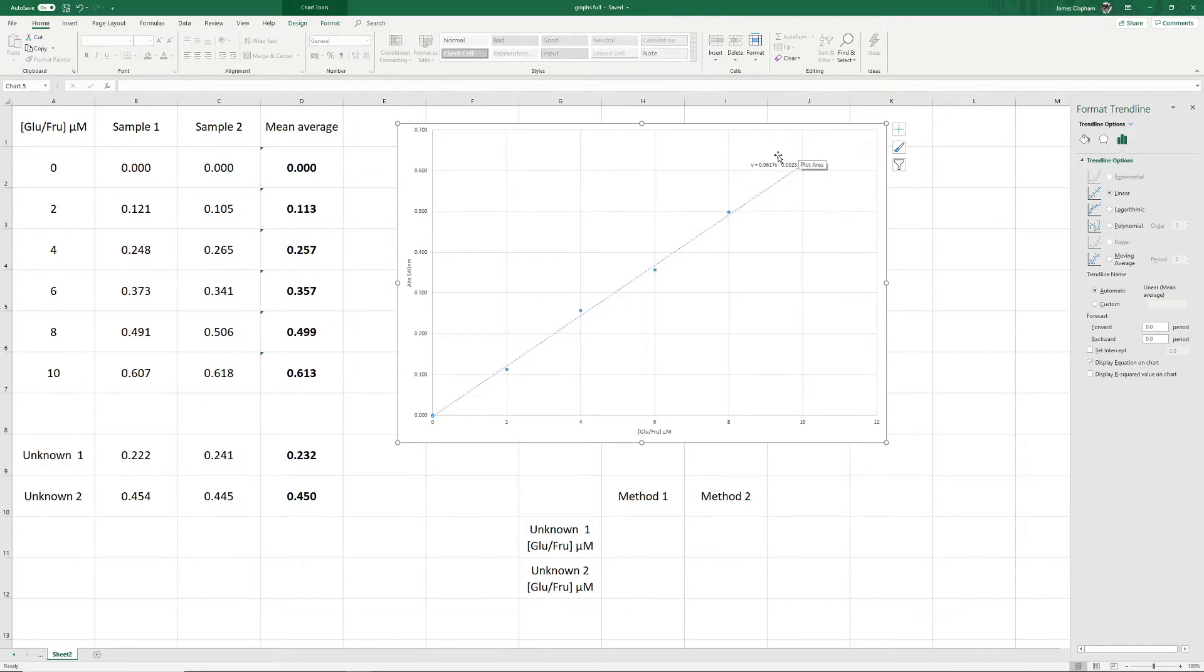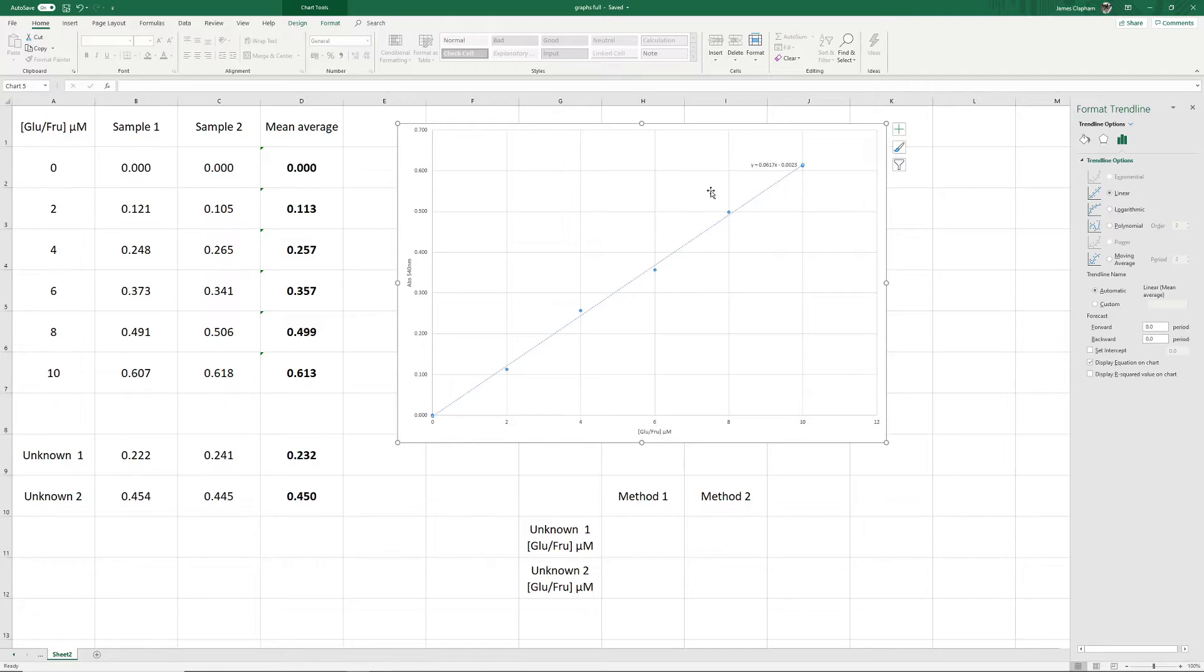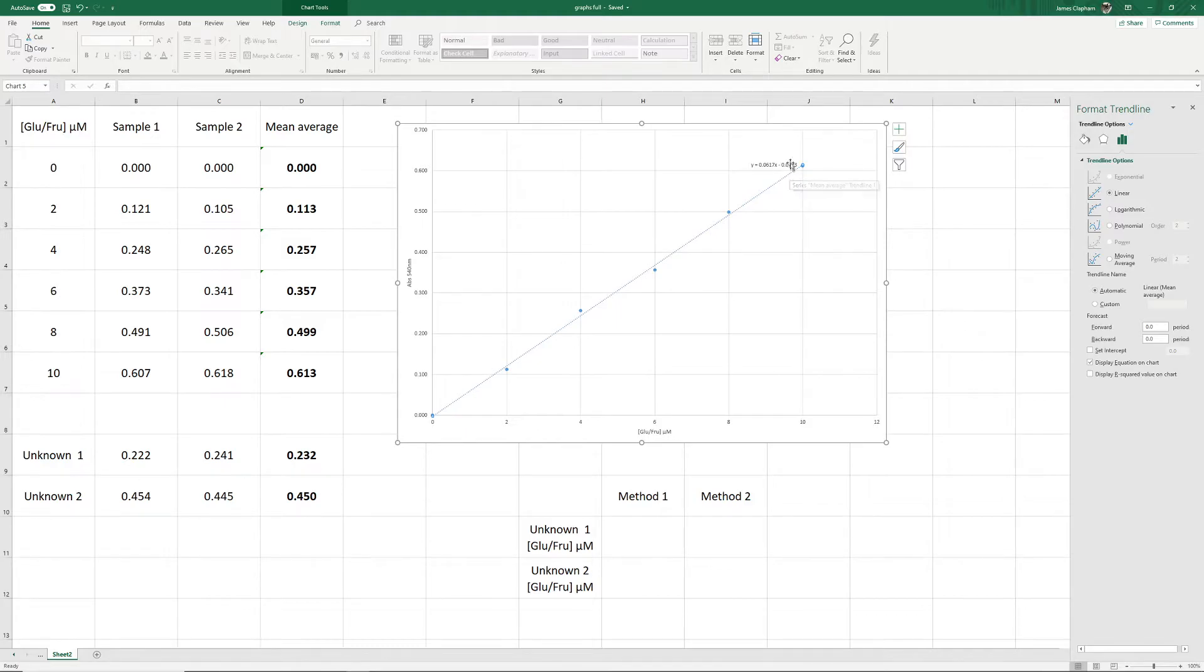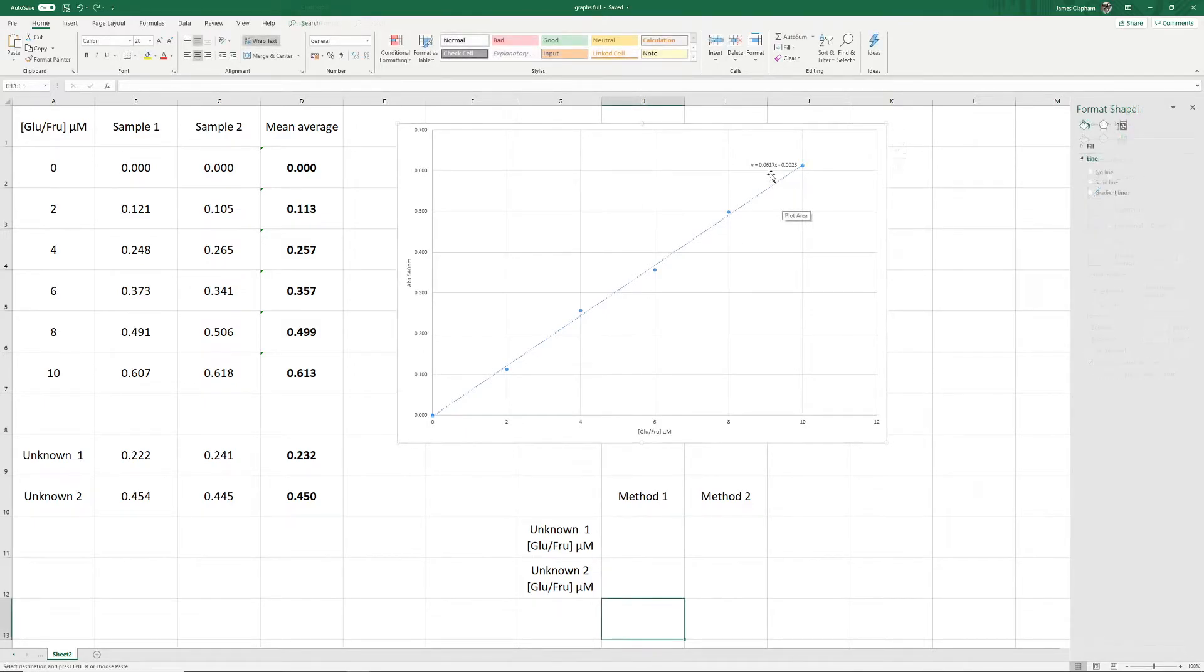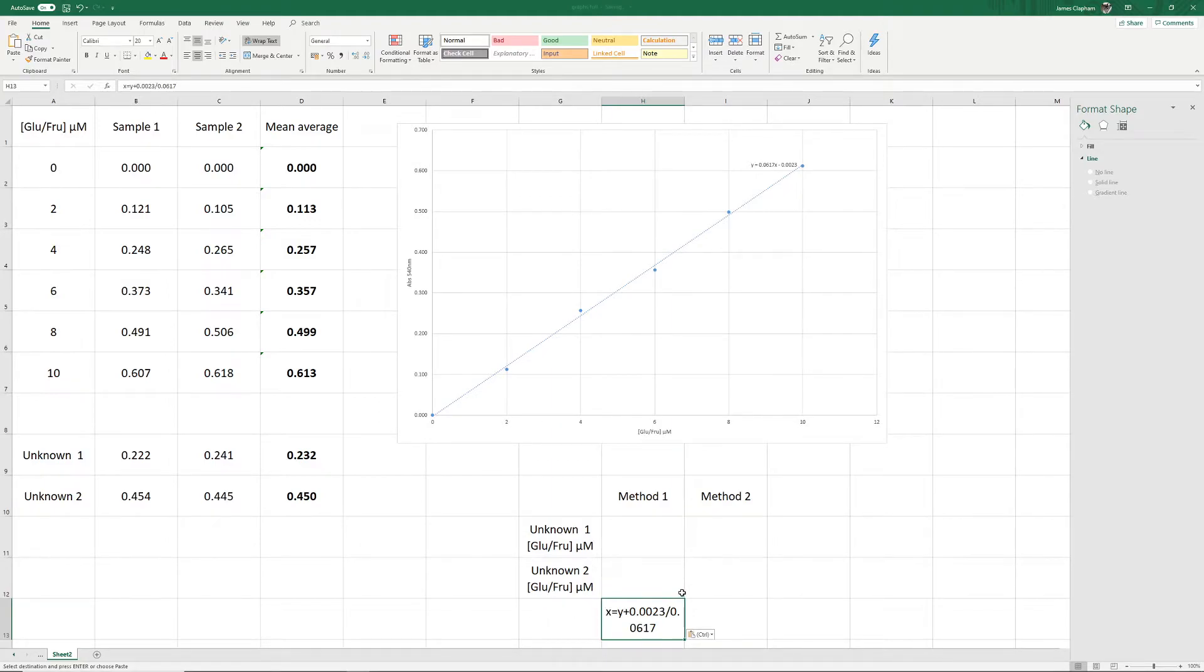So we need to rearrange this formula. Rearranging this formula to give us x rather than y is x equals y plus 0.0023, because that's been moved to the other side of the equation, divided by, again because we've moved this number to the other side of the equation, 0.0617. If I take this value and write it down here to remind us, we can then use that equation to find out our unknowns.